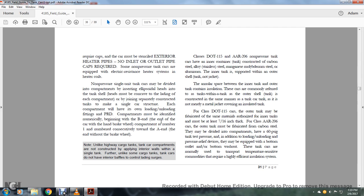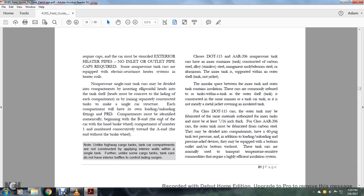Class DOT 11115 and AR206 non-pressurized tanks have an interior container tank constructed of carbon steel, alloy, stainless steel, magnesium, non-moly, benium steel, or aluminum inner tank that is supported within the outer shell. If the tank is jacketed, the annular space between the inner tank and outer tank contains insulation. These cars are commonly referred to as tanks within the tank, as the outer shell tank is reconstructed in the same manner as a tank car. The tank is not merely a metal jacket covering an insulated tank. For Class DOT 11115 cars, the outer tank may be fabricated with the same materials authorized by the inner tanks and must be at least 7/16th inch thick. For Class AR206 cars, the outer tank must be fabricated with carbon steel and divided into compartments having 60 PSIG tank pressure. In terms of loading, unloading, pressure relief devices, they must be equipped with bottom outlet and or bottom washout. These tank cars are normally used for transporting temperature-sensitive commodities requiring high-efficiency insulation systems.